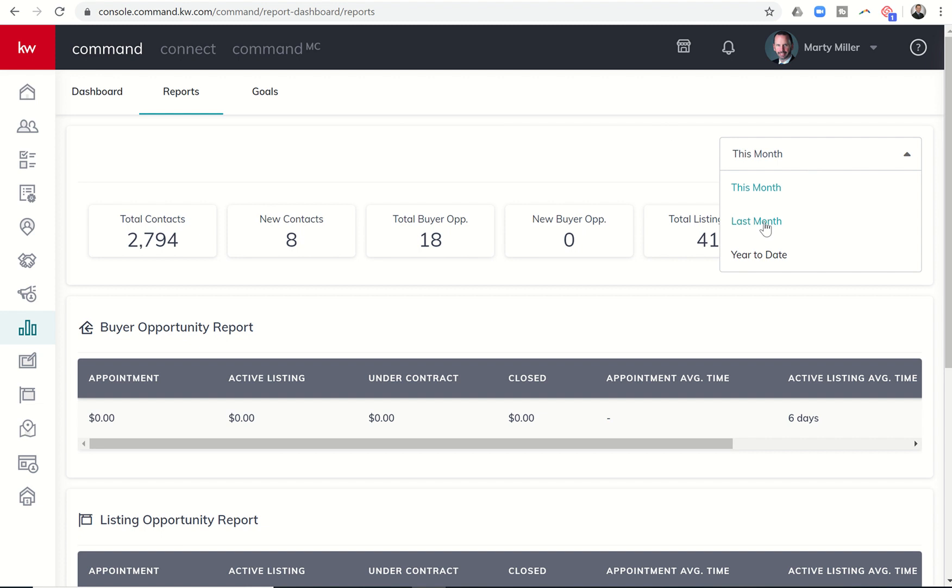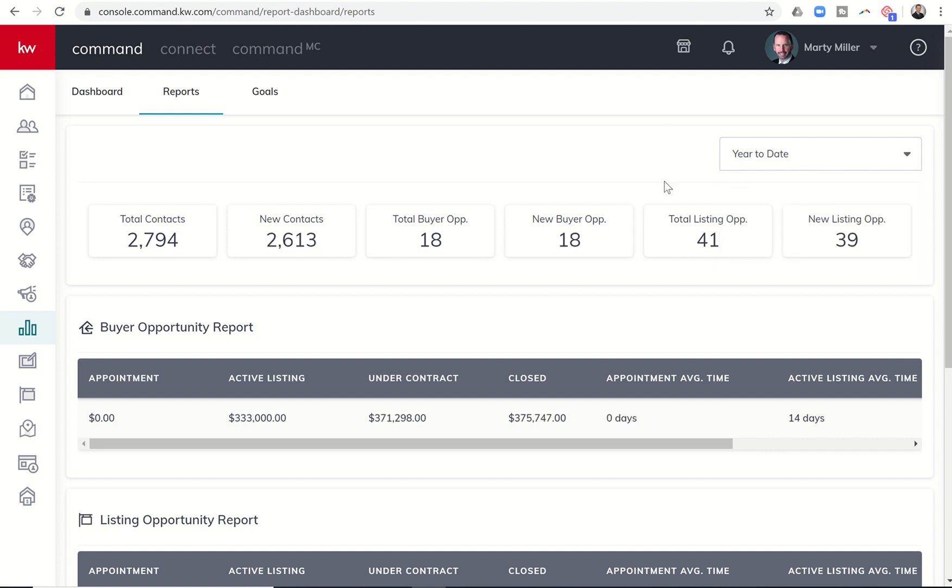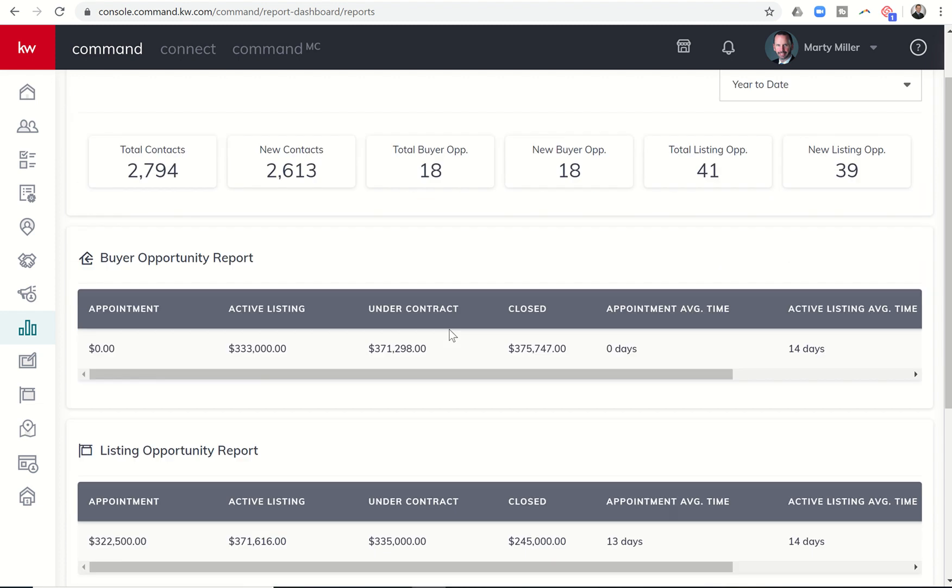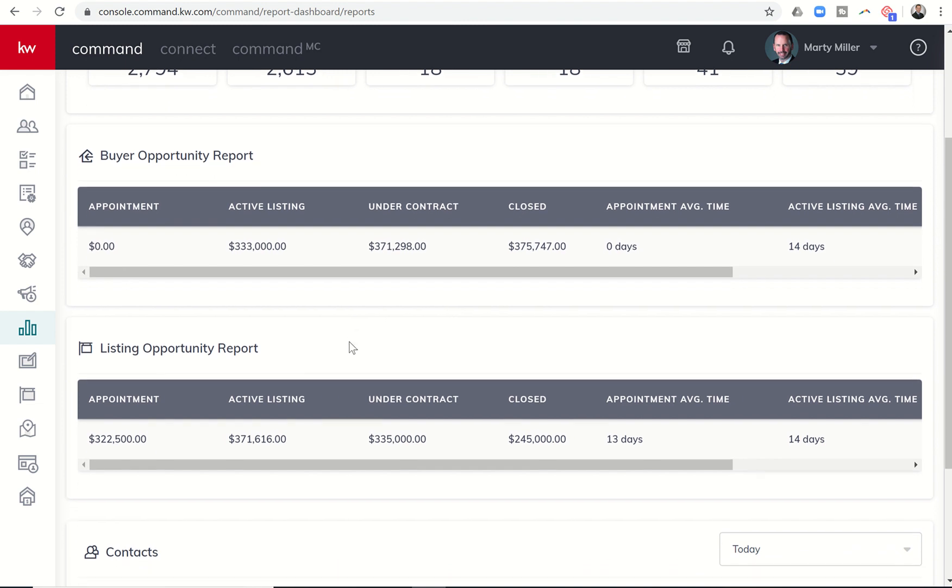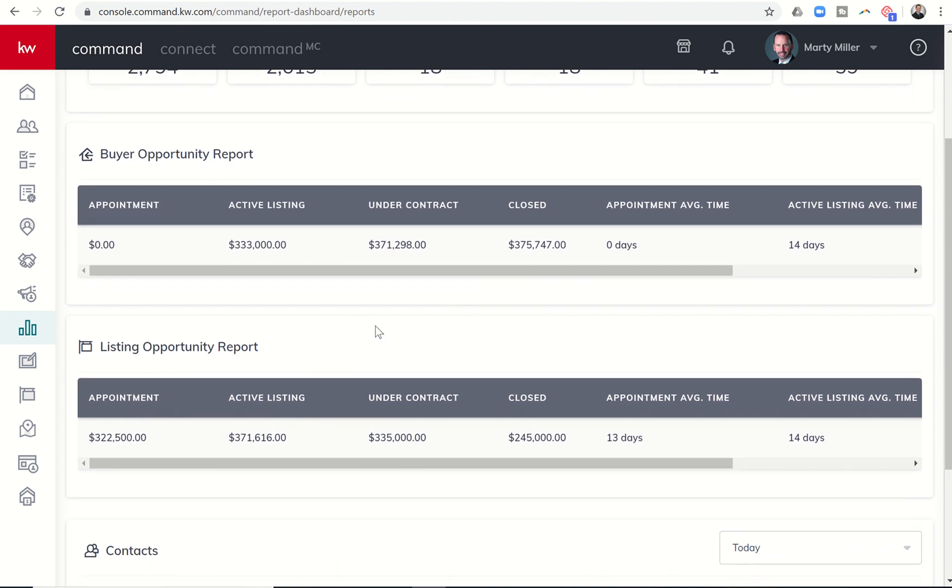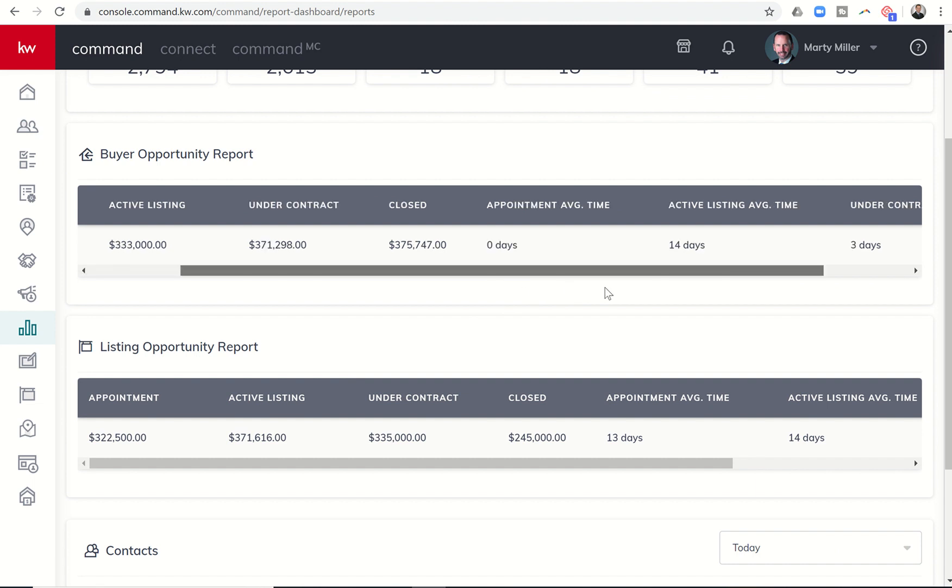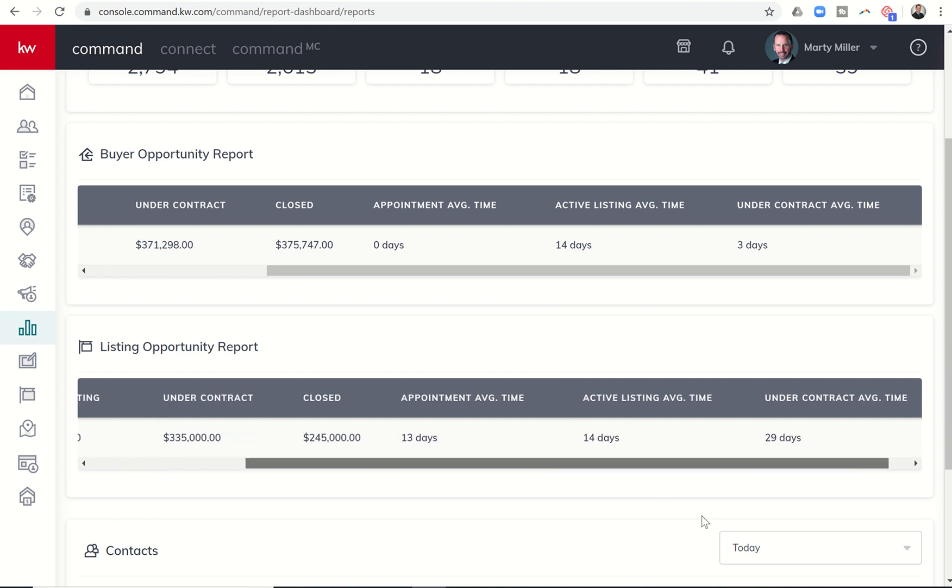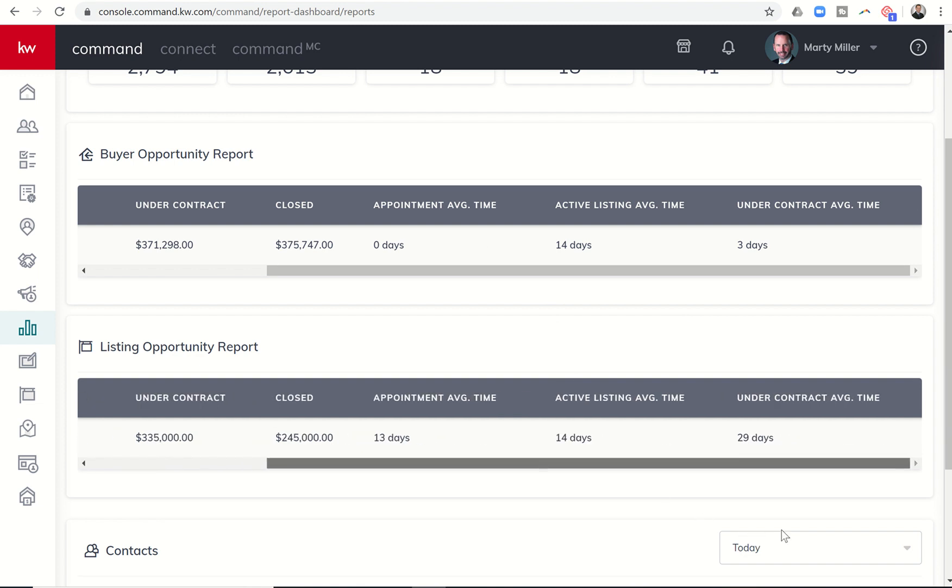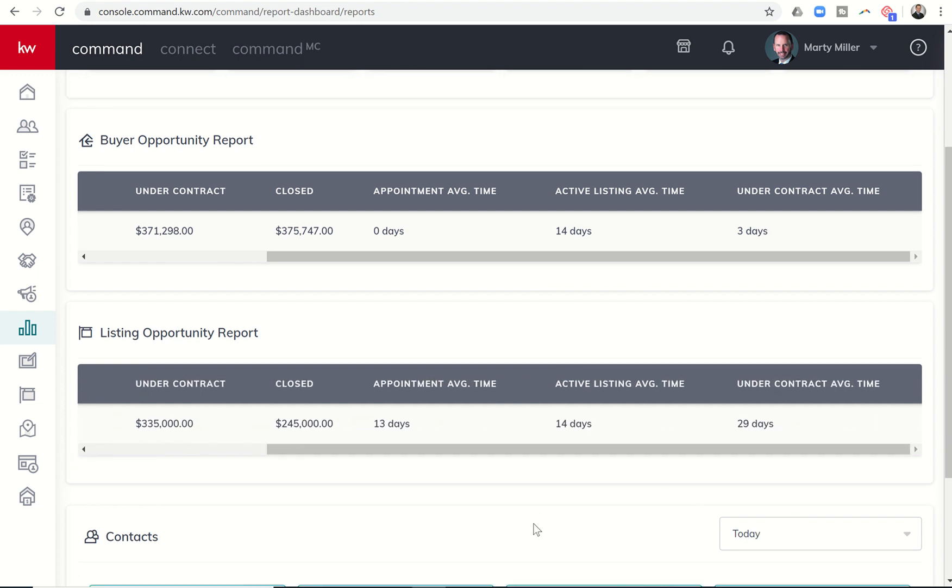And then you can go through and sort by last month. Or you can sort by year to date. Kind of check all of that out. Down here at the bottom, you have two pipelines. So it's your buyer opportunity reports and then your listing opportunity report. You can see how many you have in each one of those phases. And then the average time for appointment active and under contract for both buyers and listings as well.